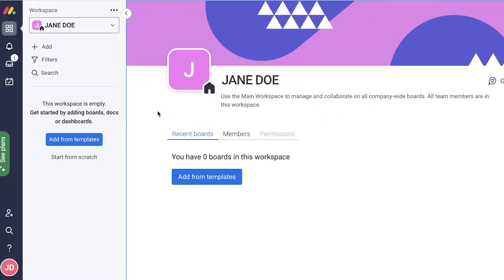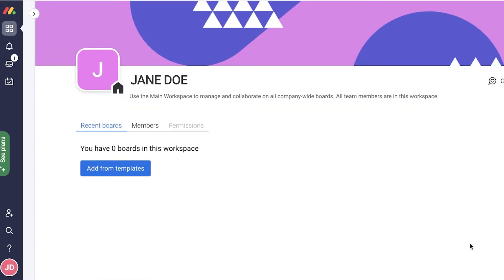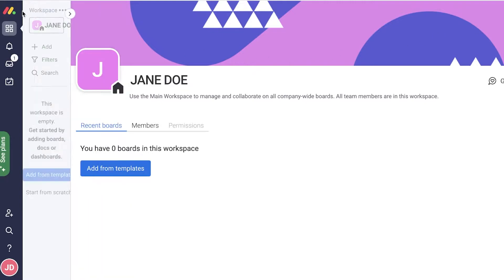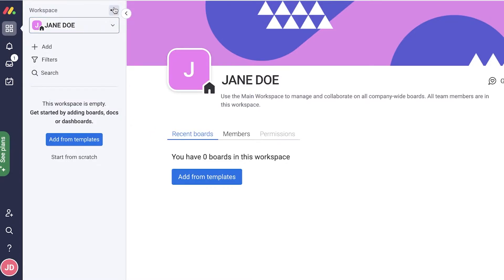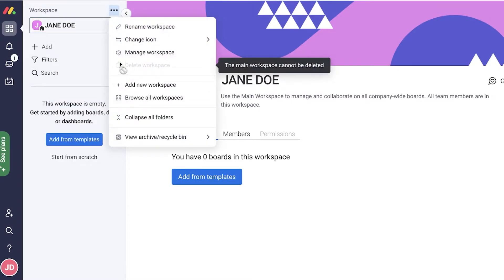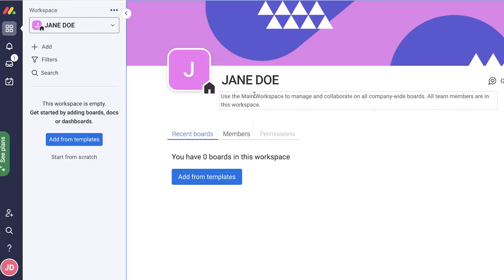To get started with monday.com you simply have to register using your email. Once you have registered, this will be your dashboard — your original workspace, which is also your home workspace. You cannot delete this workspace; this is the main part. What I usually recommend is to leave this as your personal area, entering your own name or your owner's name.